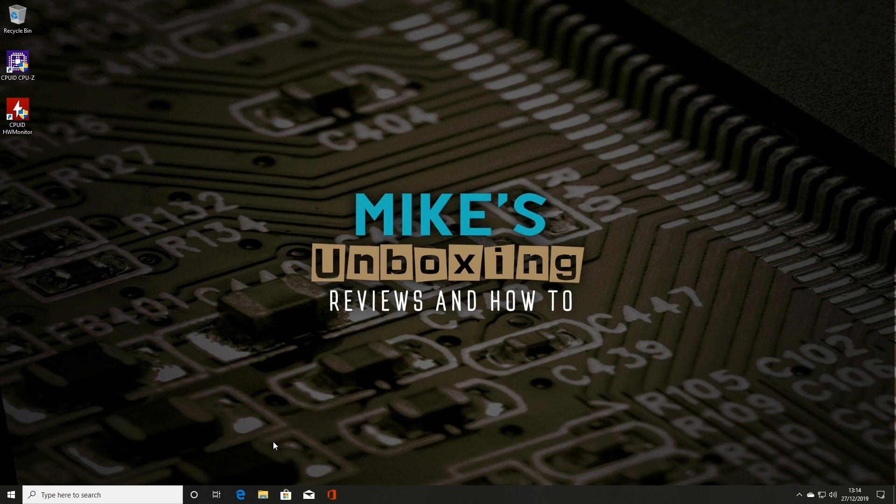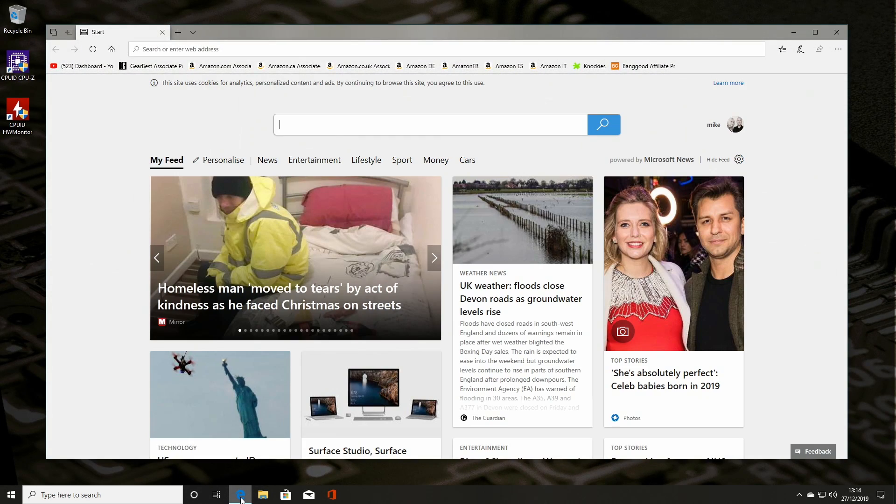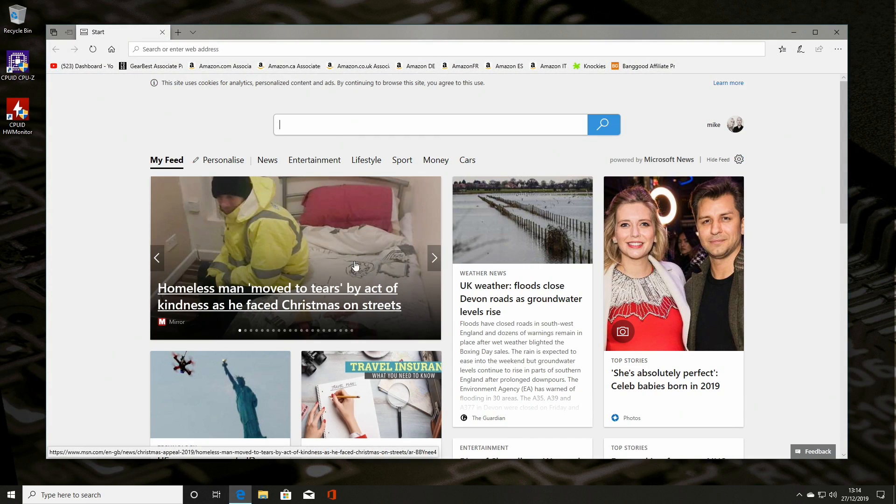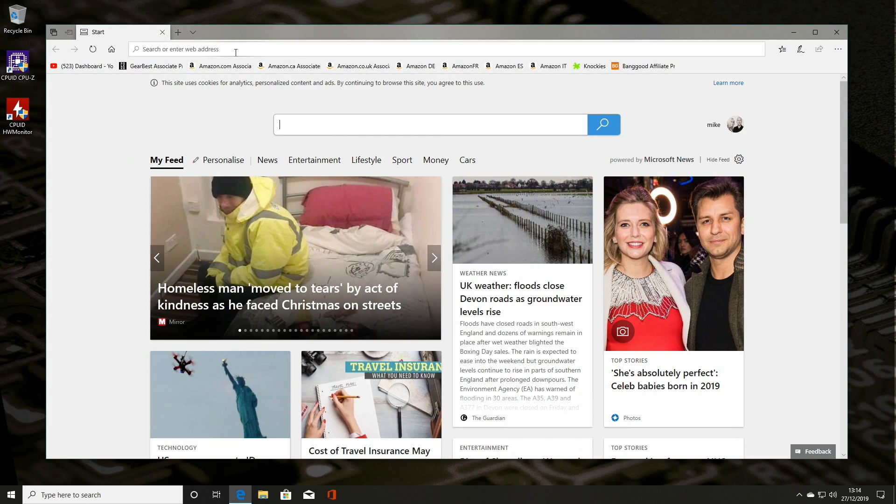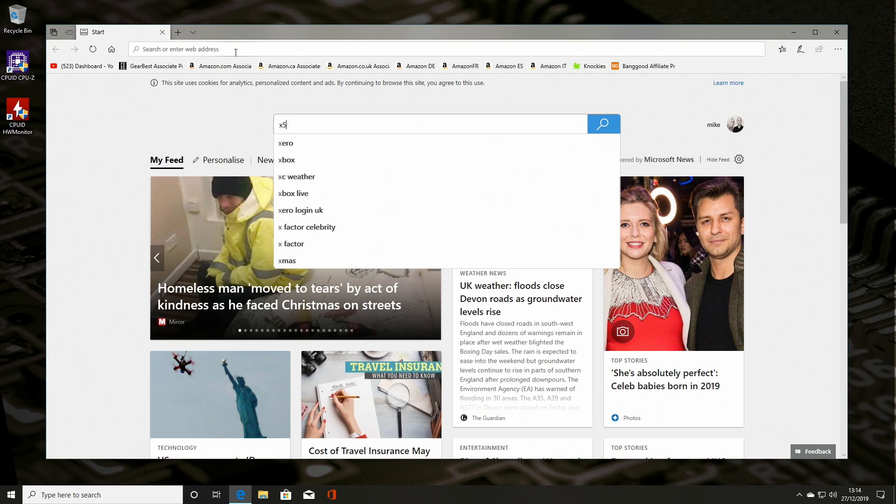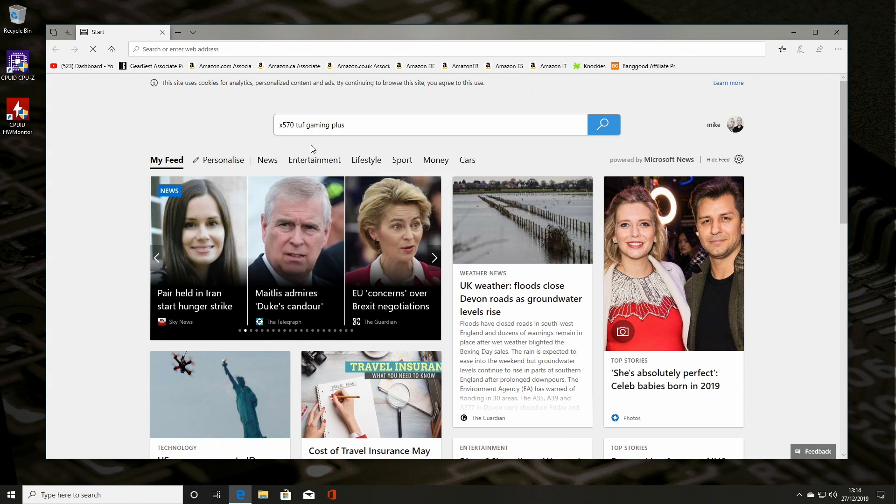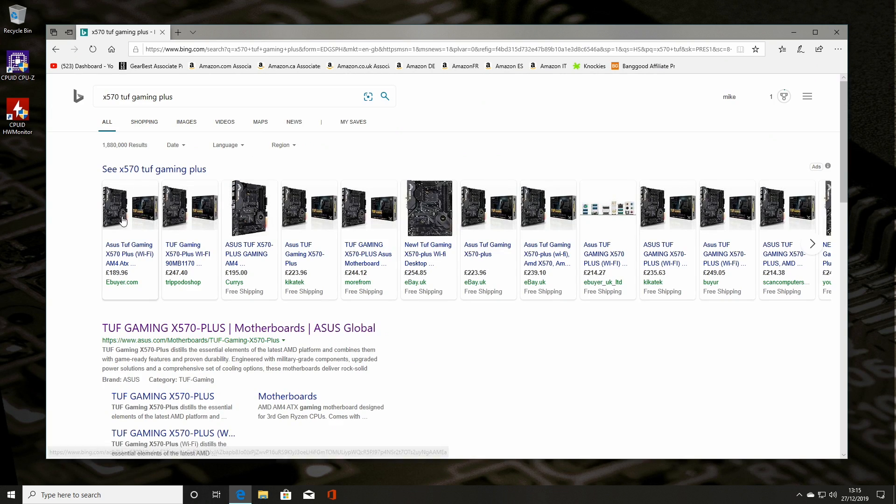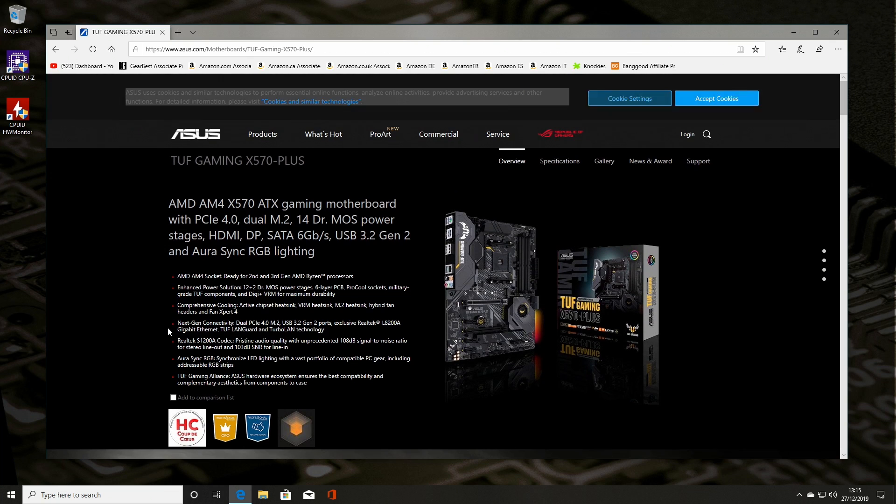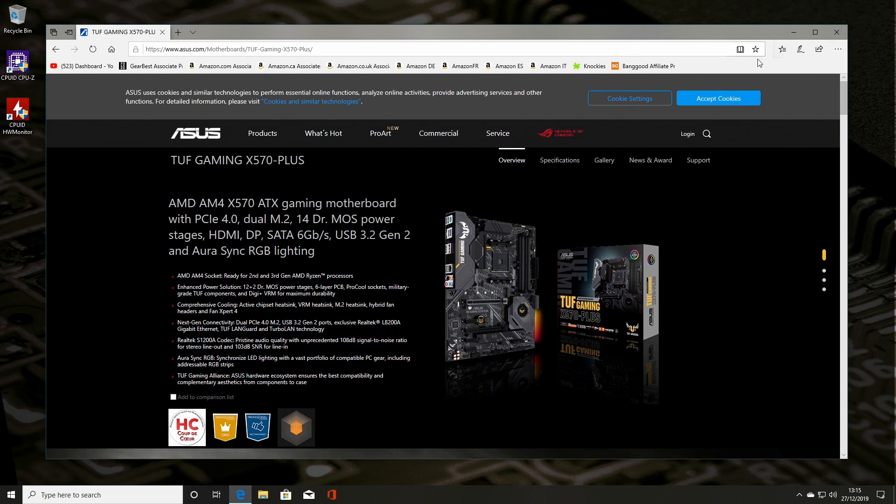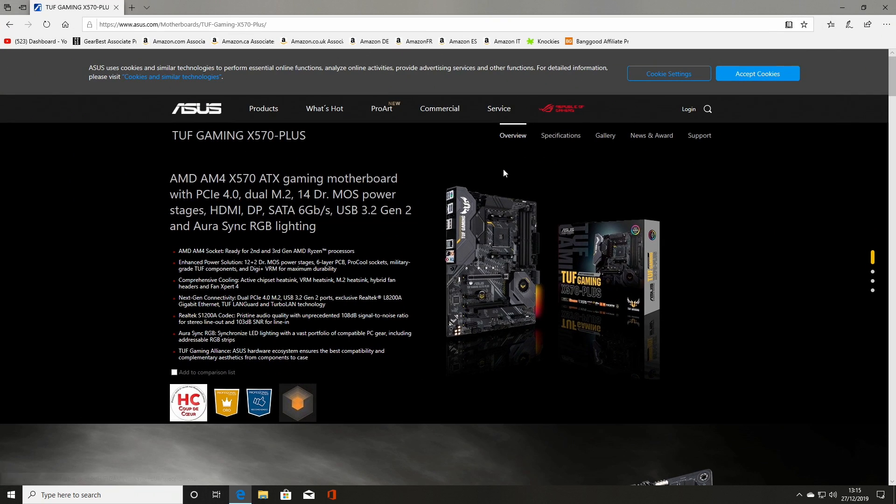Okay, so first of all on the desktop we'll open up Microsoft Edge and we will go to the X570 TUF website, so gaming plus. And this is the motherboard, so we'll expand that.